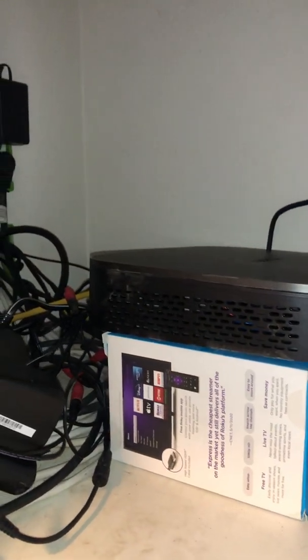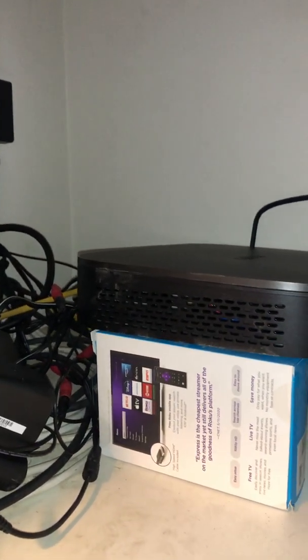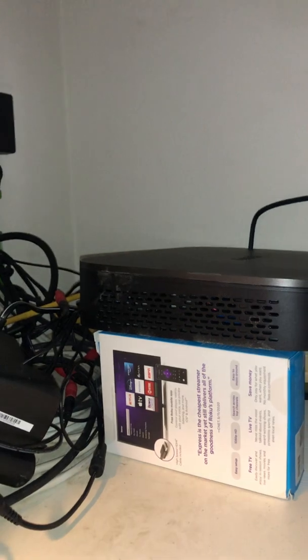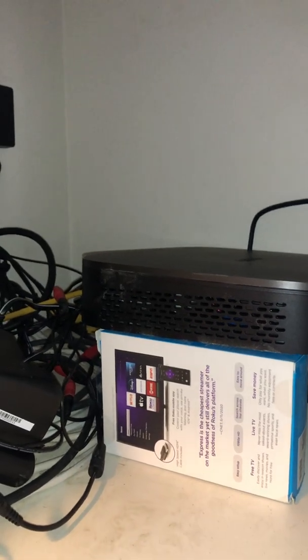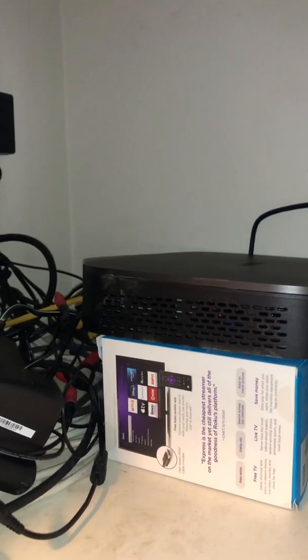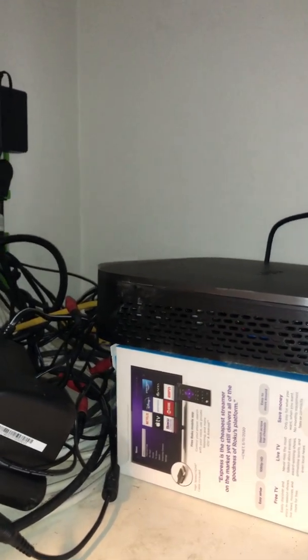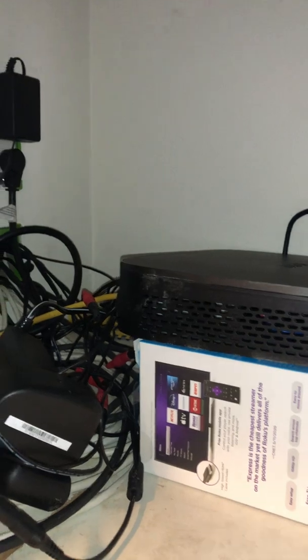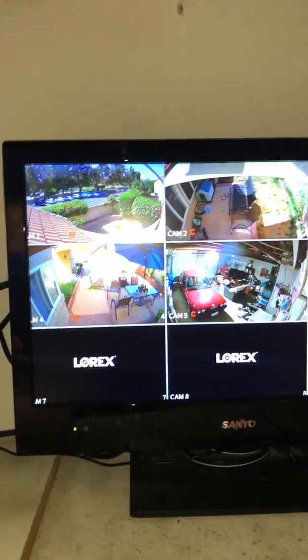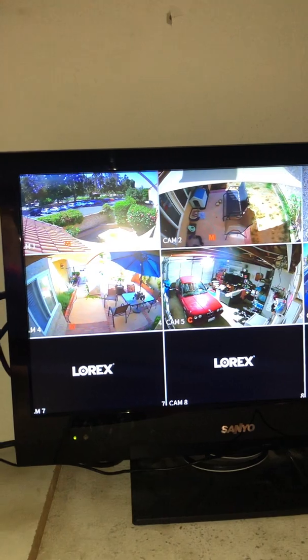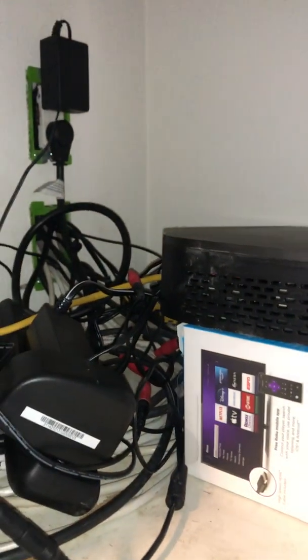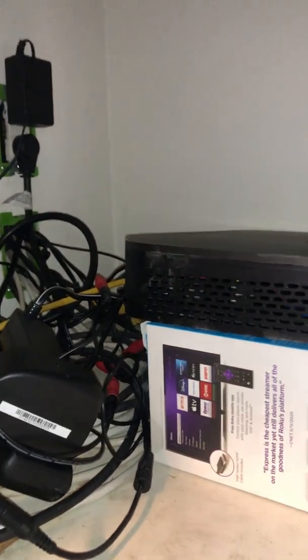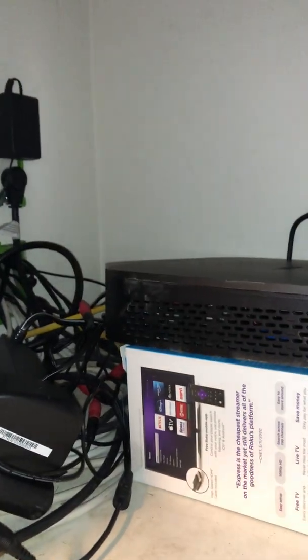Then I started to have issues about a year in with the cameras going off. The cameras would just show no signal in the app. I checked all the connections and everything seemed fine. It seemed like the unit was overheating.